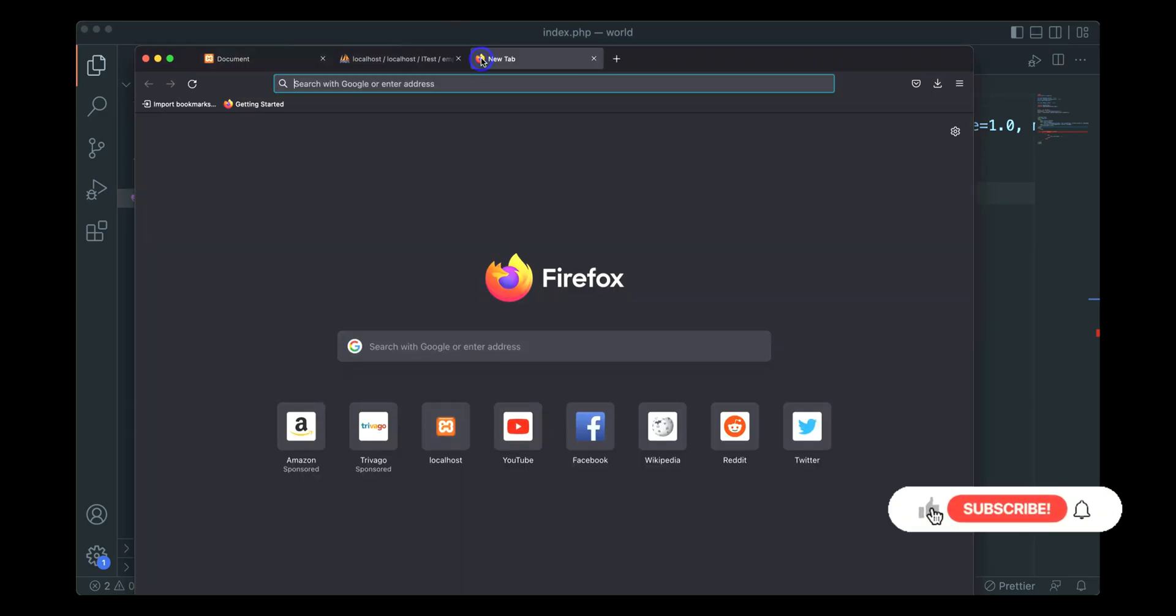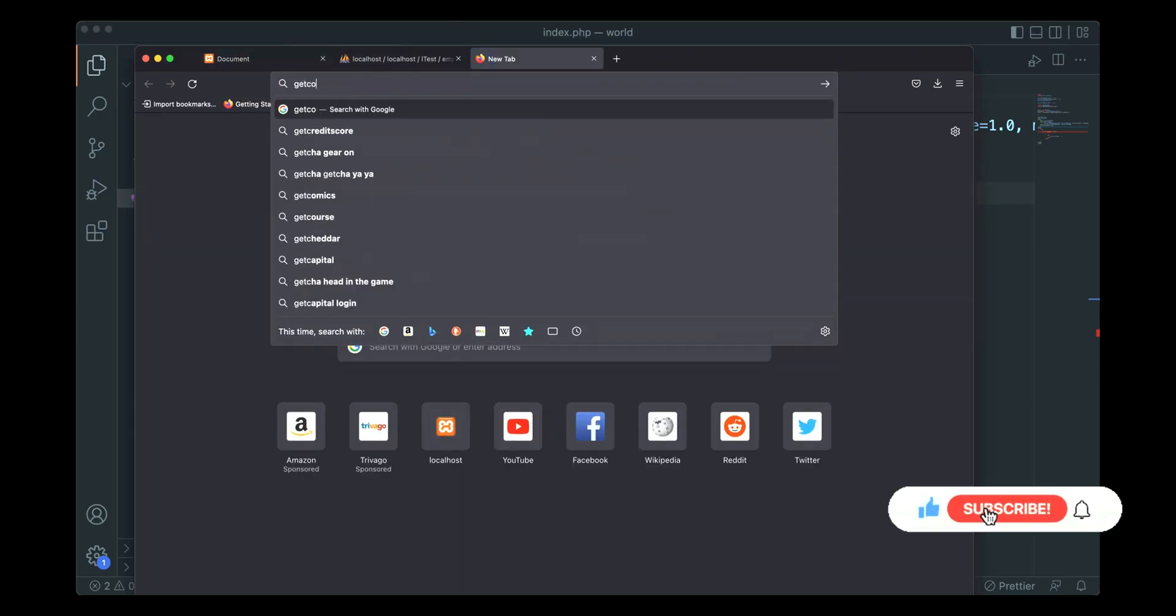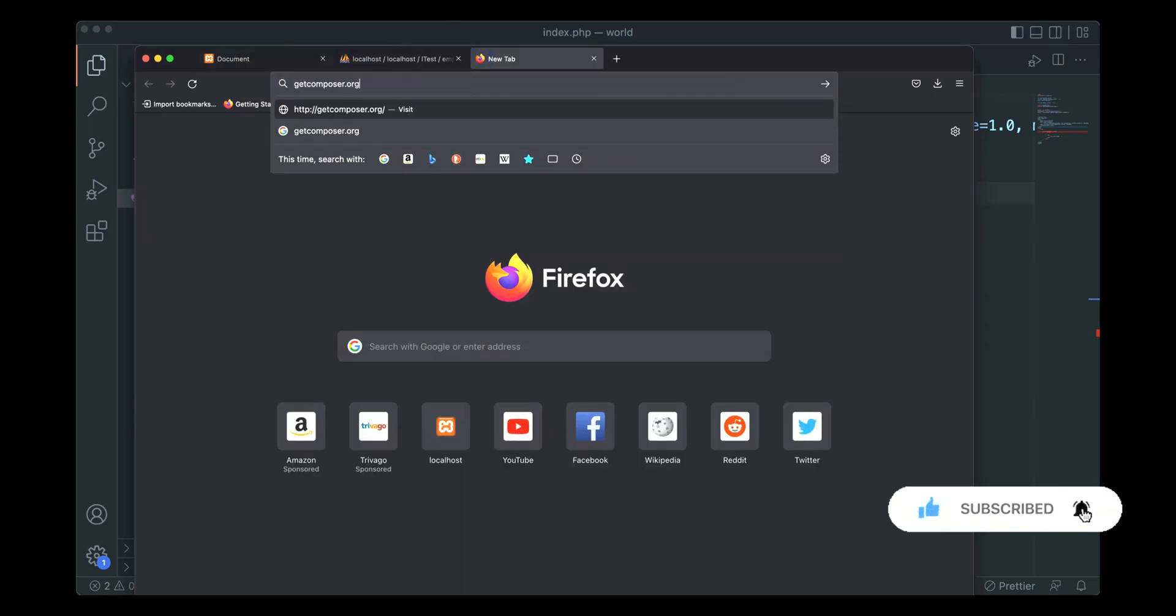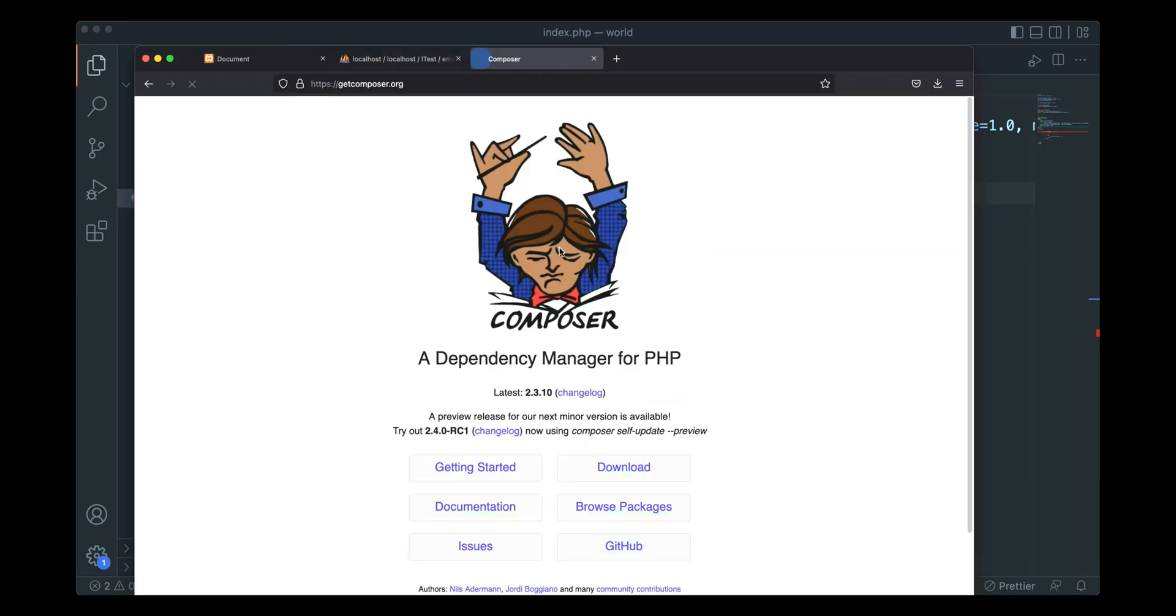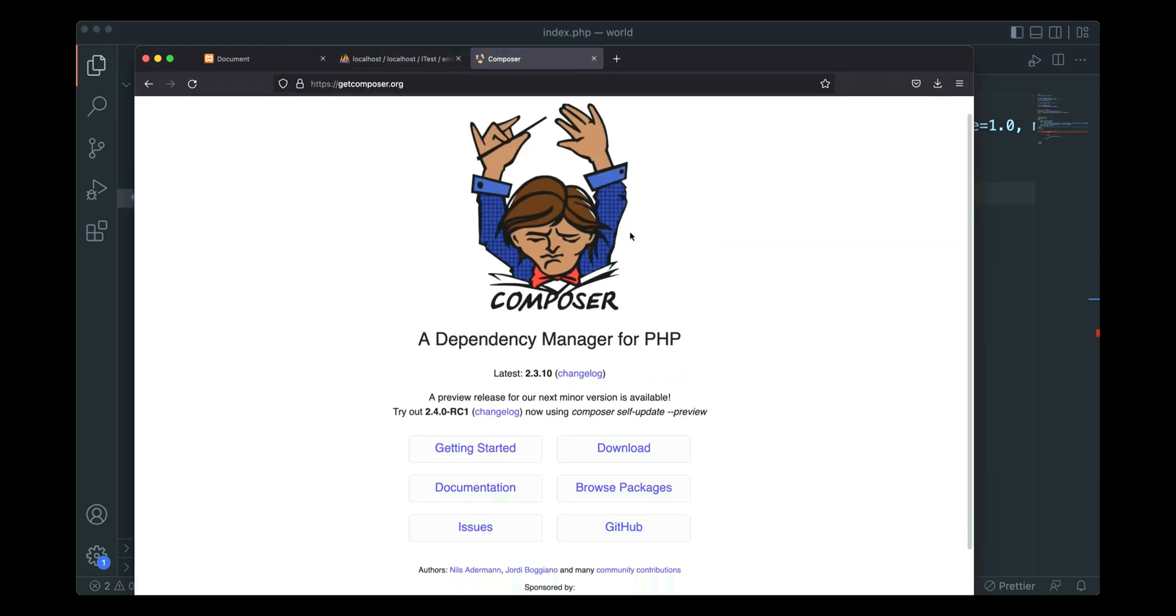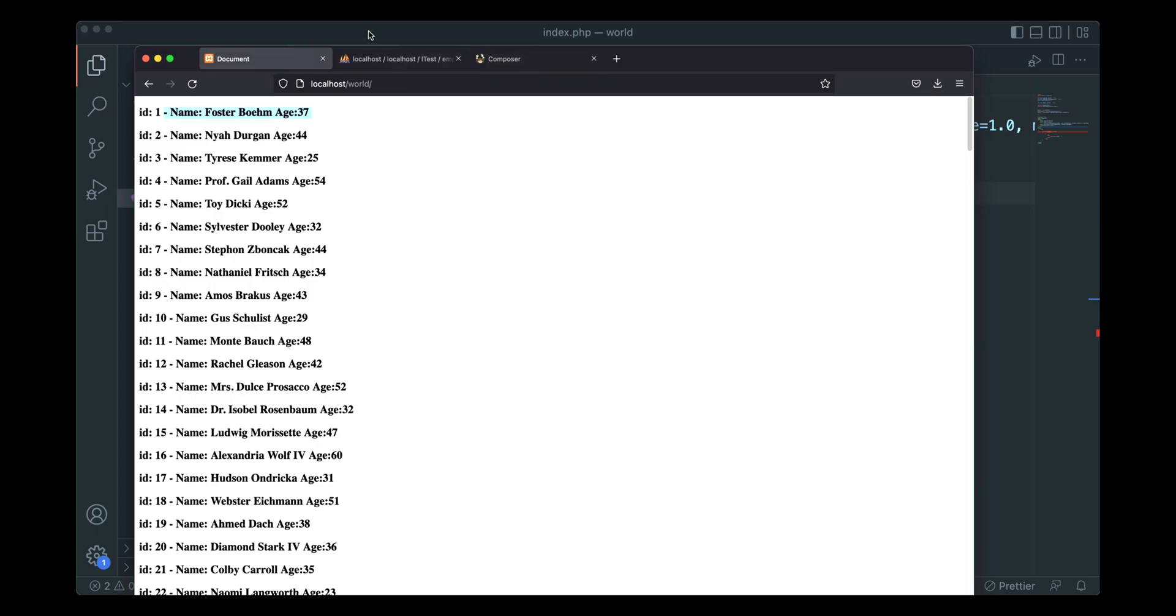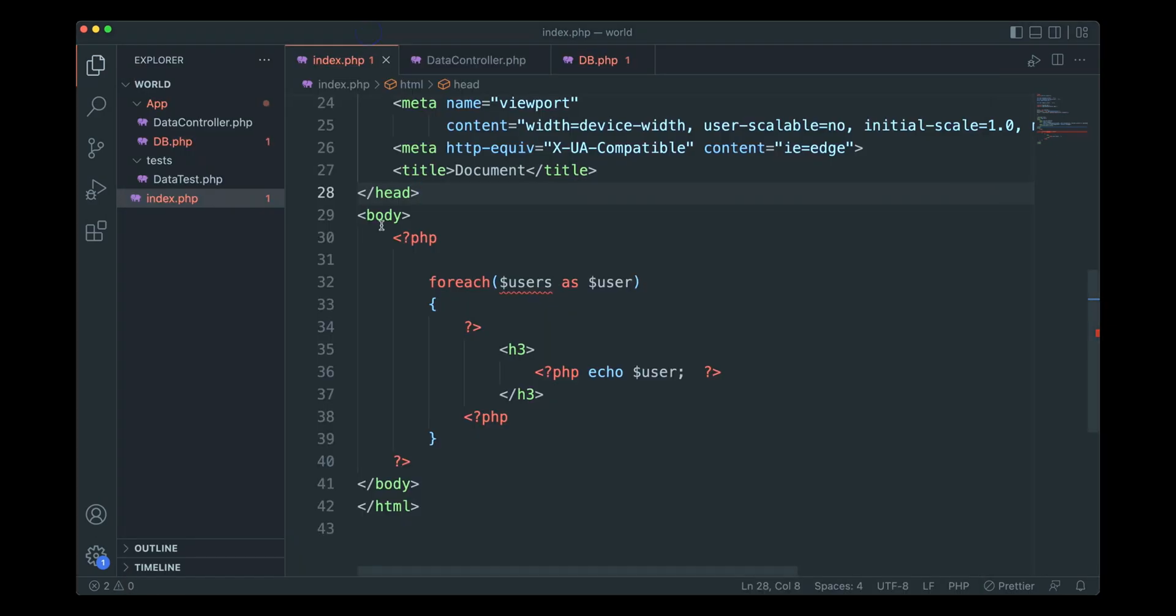If you don't have Composer in your system, you can go to getcomposer.org and download it from there. Whether you have Windows, Mac OS, or whatever operating system, you can go here and download Composer and make sure it is installed in your system.